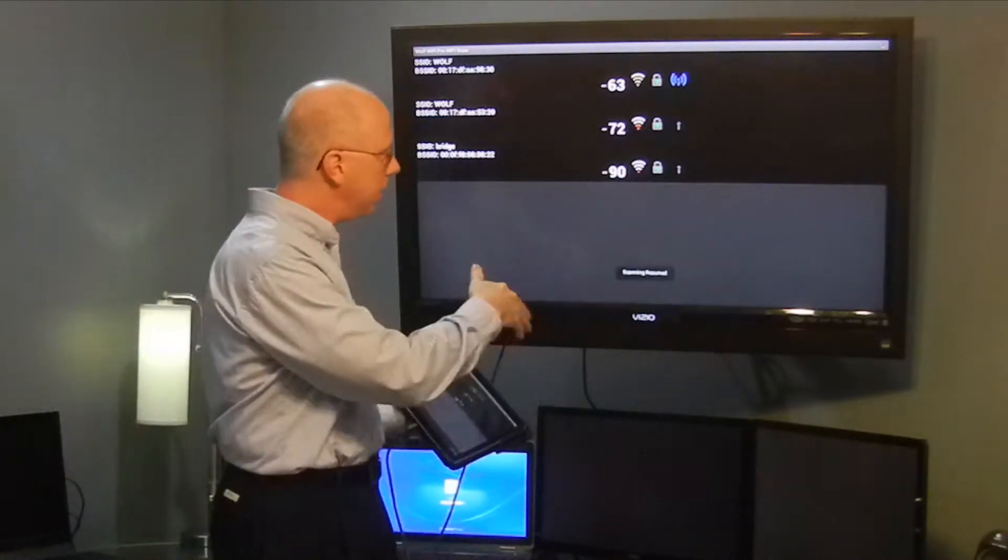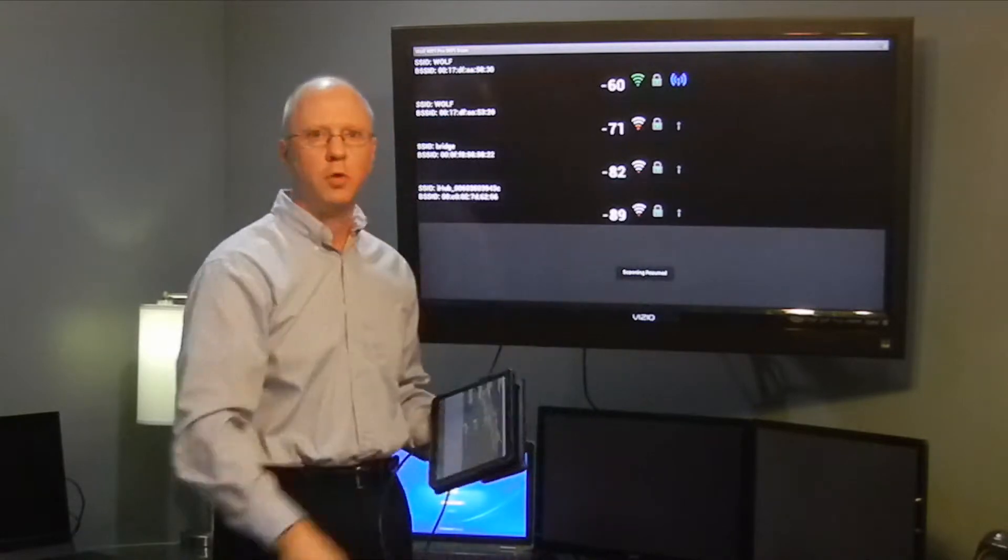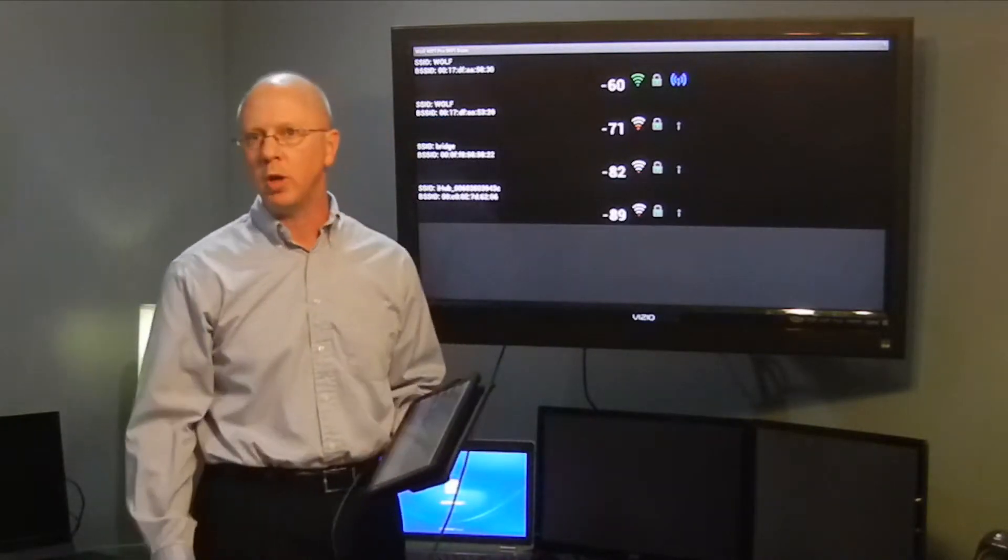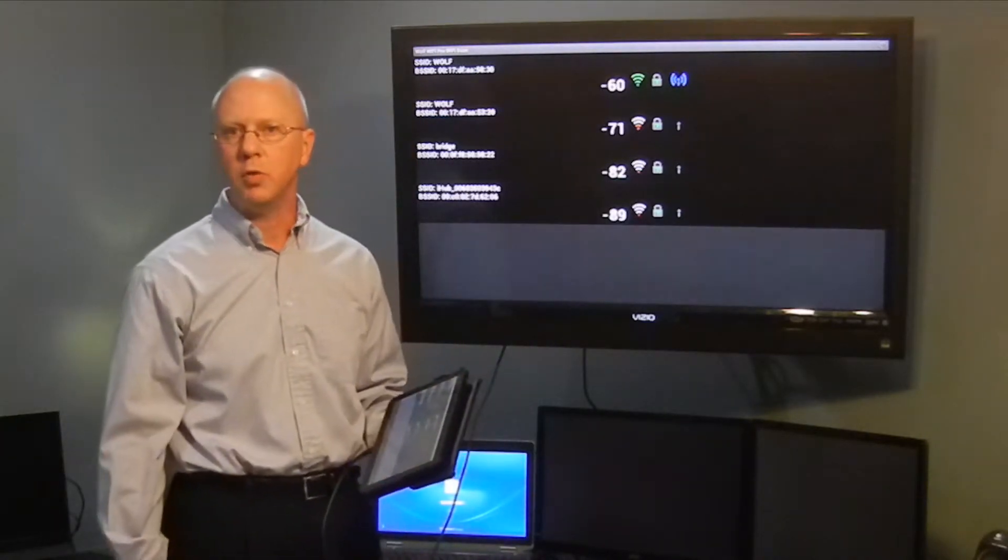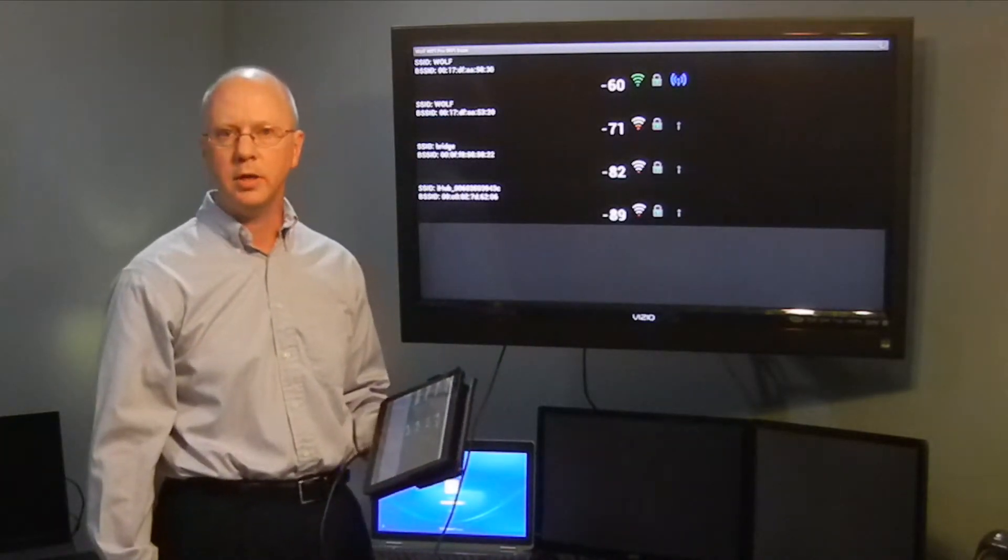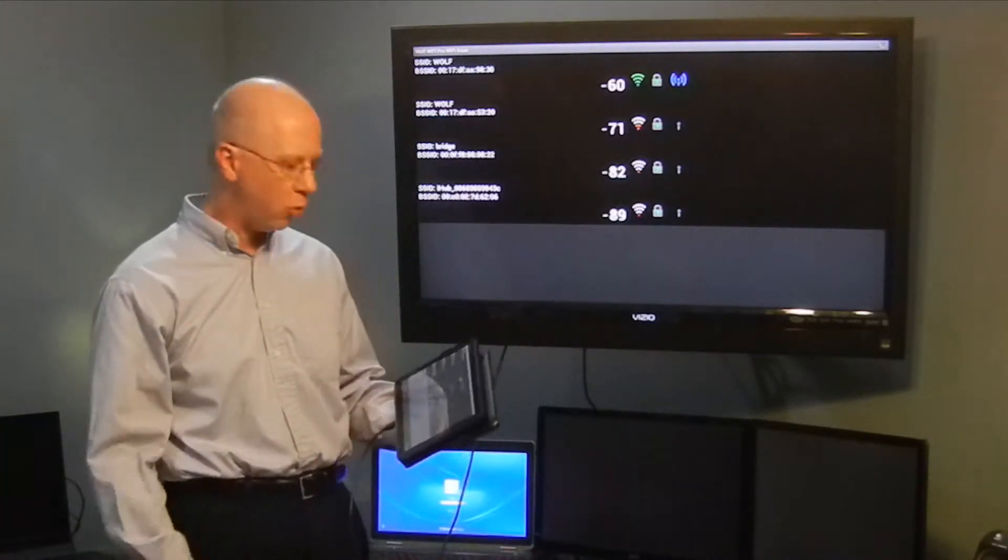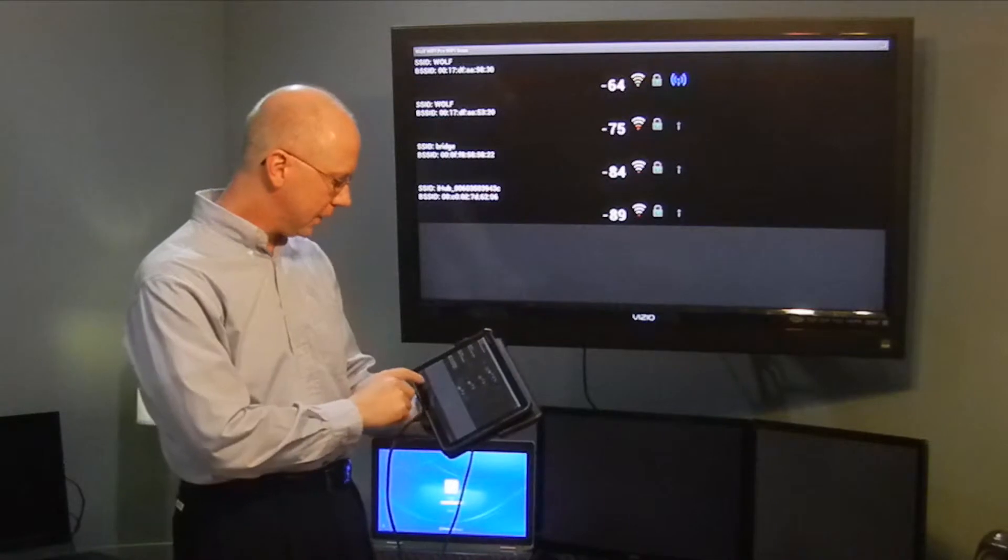Then we have a resume button, which allows it to go ahead and start repolling and seeing what other devices might report in at any given time.